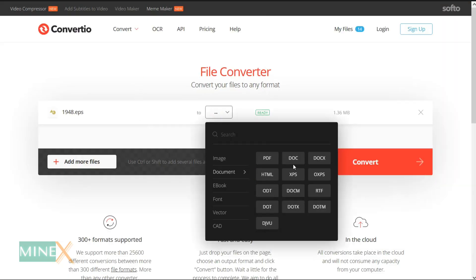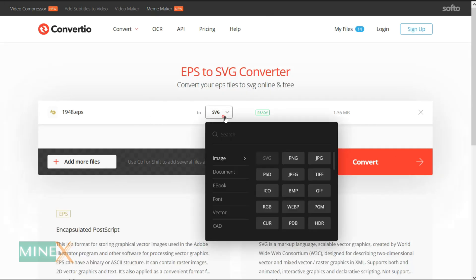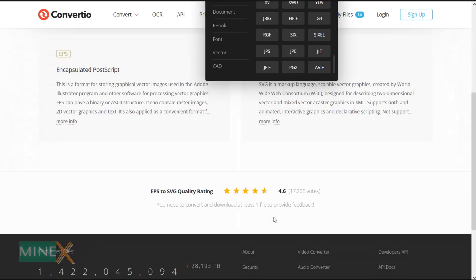After uploading the EPS file, you have to choose SVG as your result file format. There are more than 200 formats supported on this website.